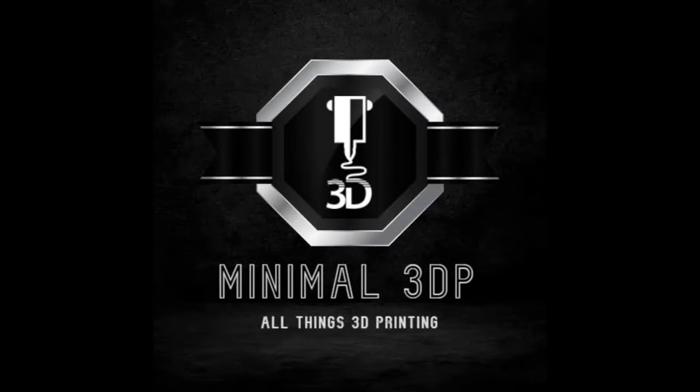Hey, this is Mike from Minimal 3DP, and today I'm going to work on creating a new profile for an Ender 3 S1. So let's go ahead and get started.